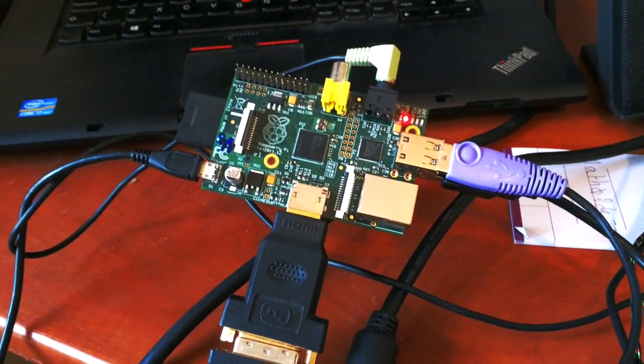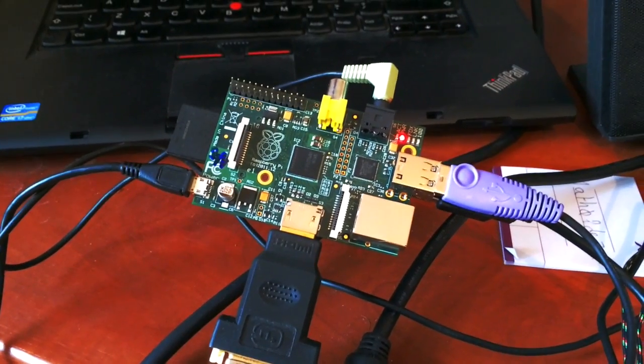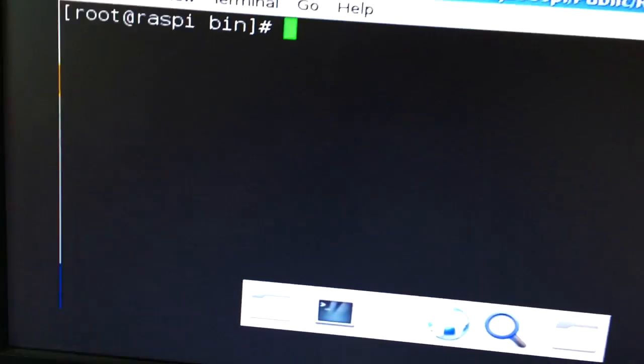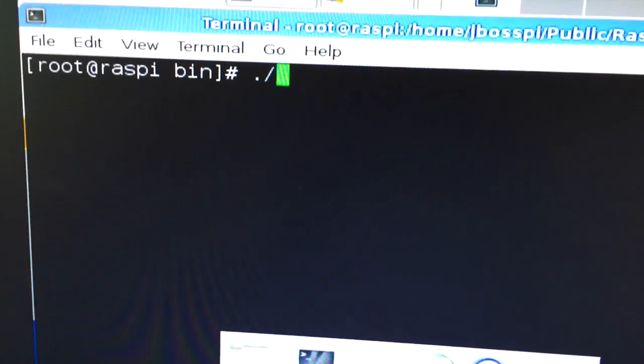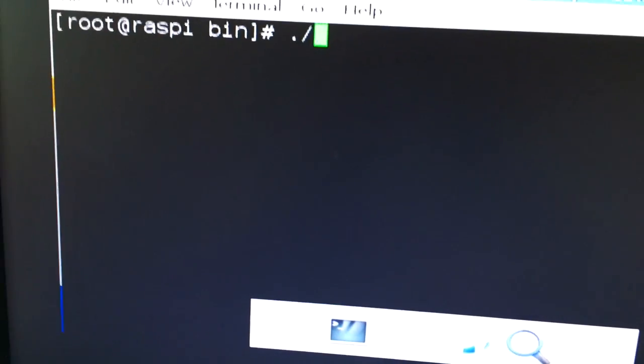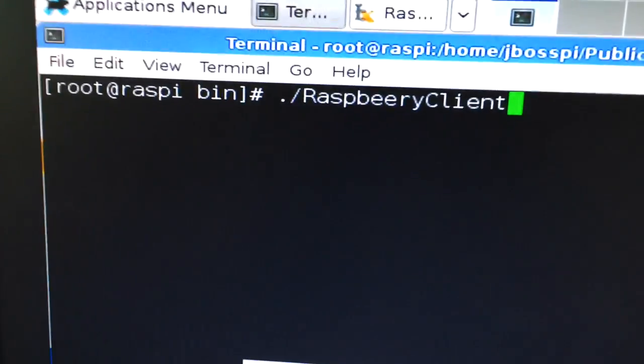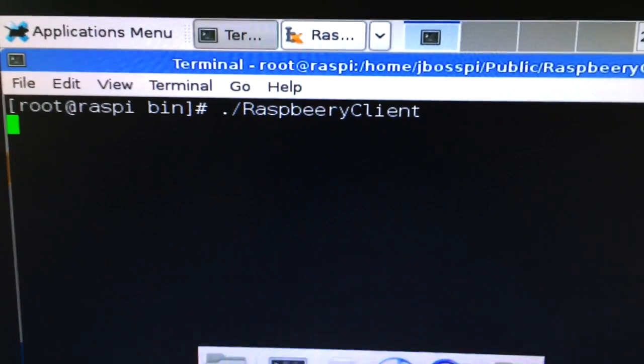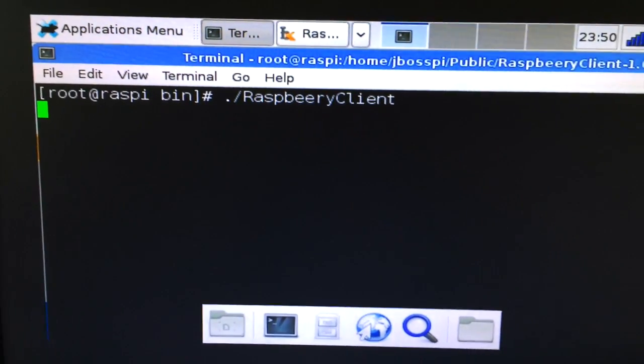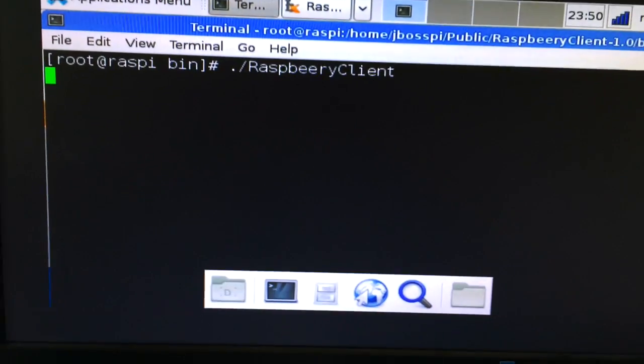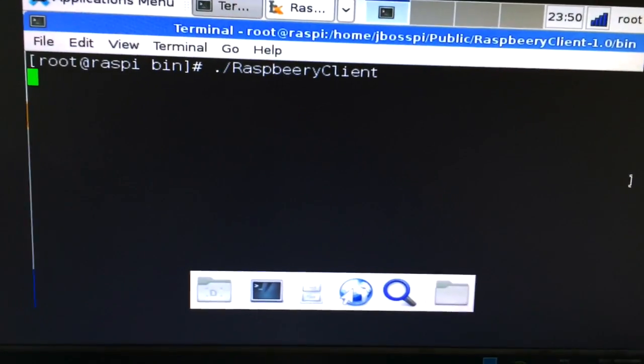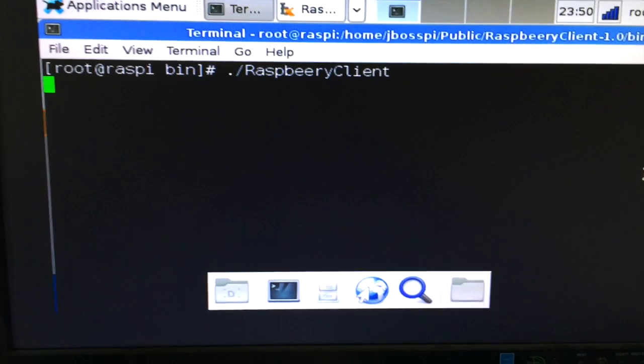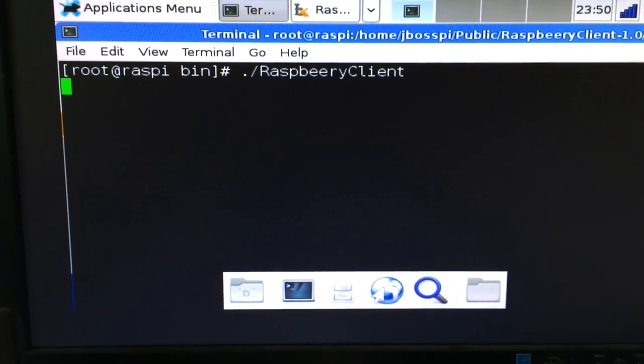We have for the Raspberry Pi a little client that will connect to the unified push server. Let me just start this application which will basically make a connection between the simple push server and the unified push server. So here it's starting up.